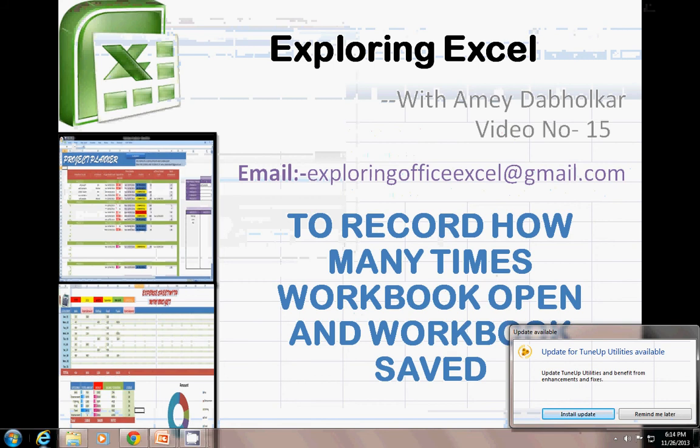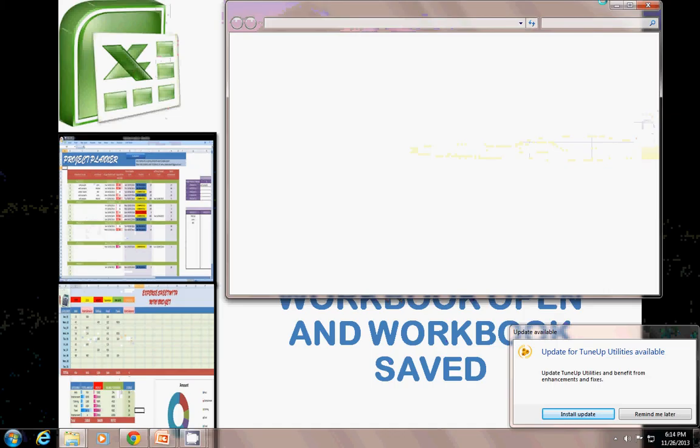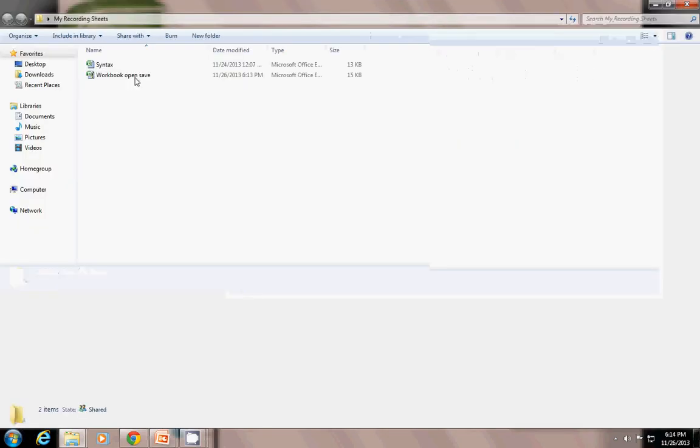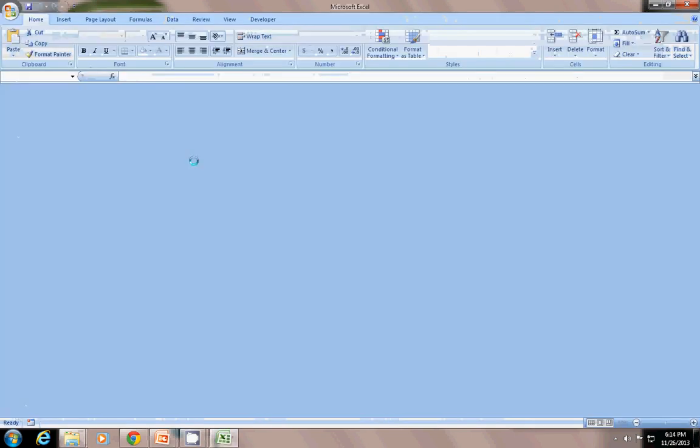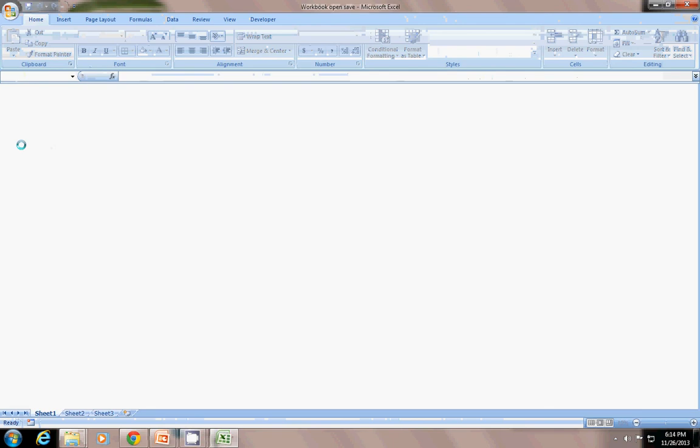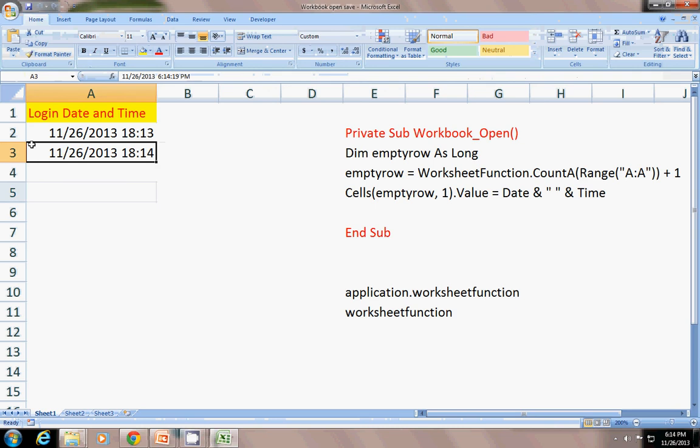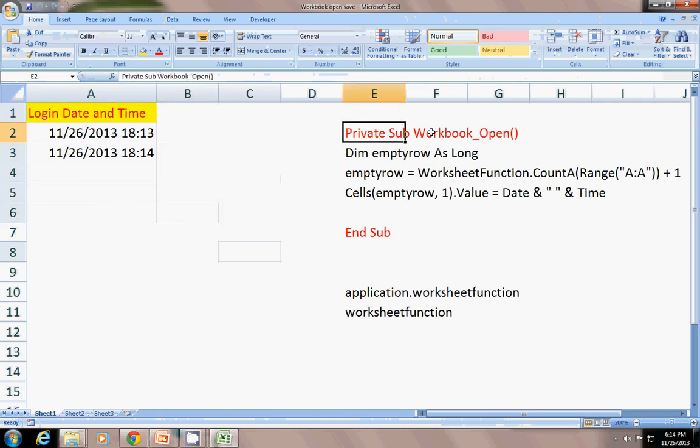And open the desktop. Workbook open and save. So it will run the code. In the next row. It will add that data. That this time it is open. See. It's working. It's working fine. Next time again. When you will open. The same thing is required. Again and again. So, I think. This is the end of the session. Of workbook open.